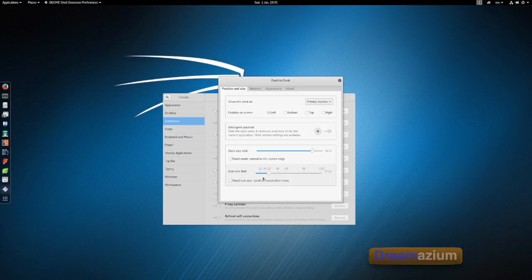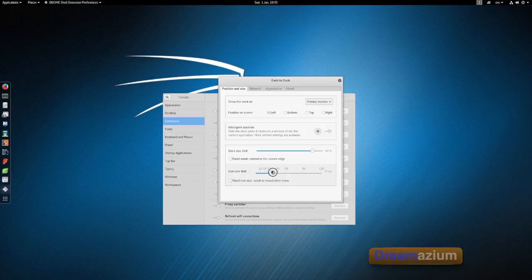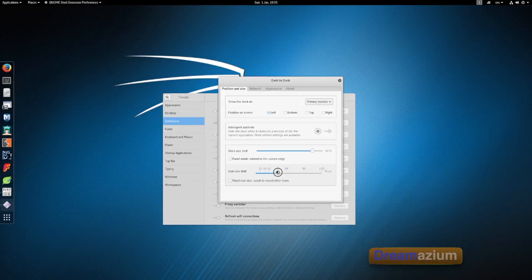You can change the size of the icons. So now they're bigger.